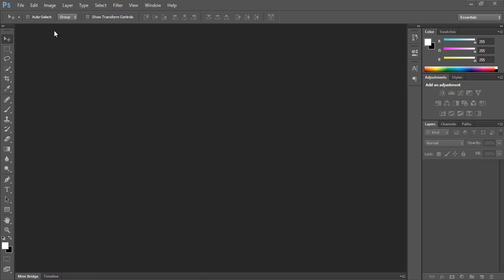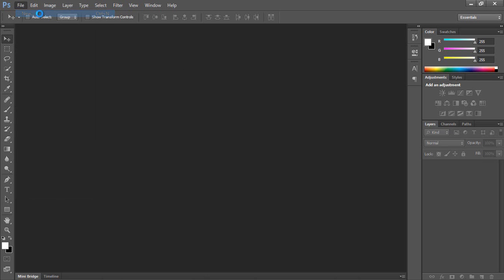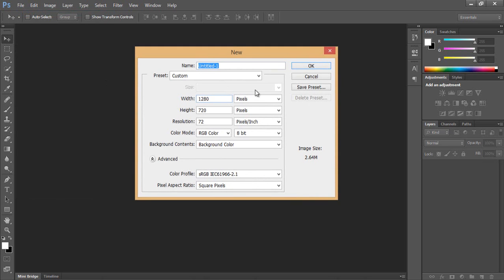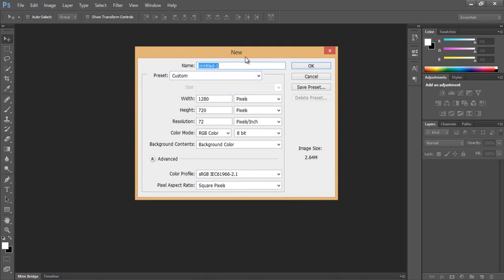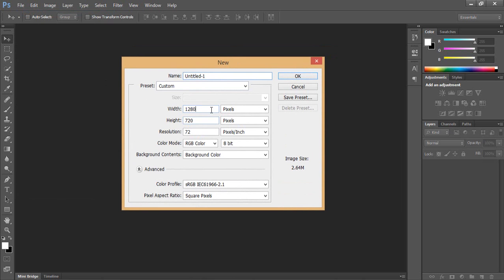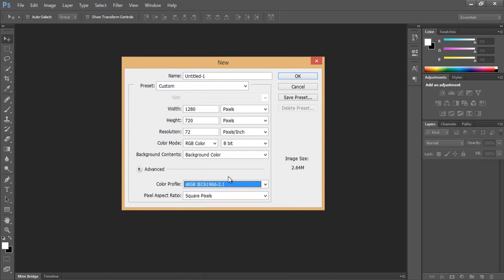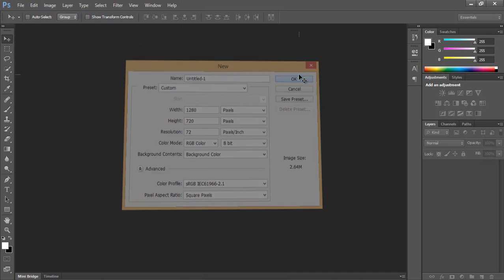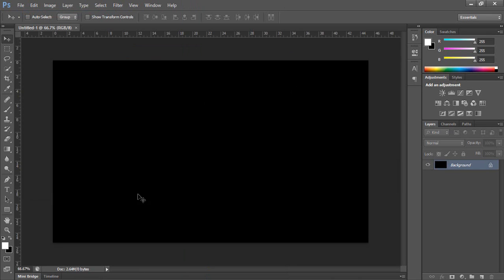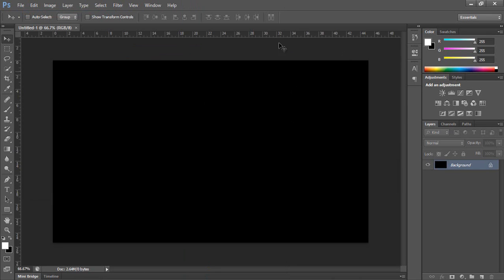So first I will go to file, creating your layer composition. Just check the settings, everything, then press OK. Make sure the background is black. If it is white, just go here and paint, make it black.